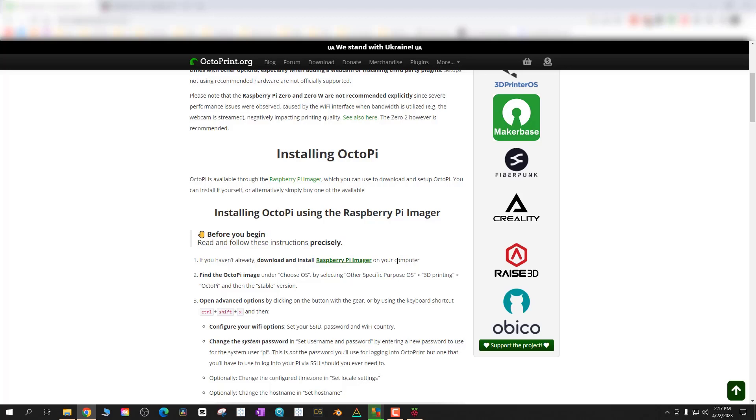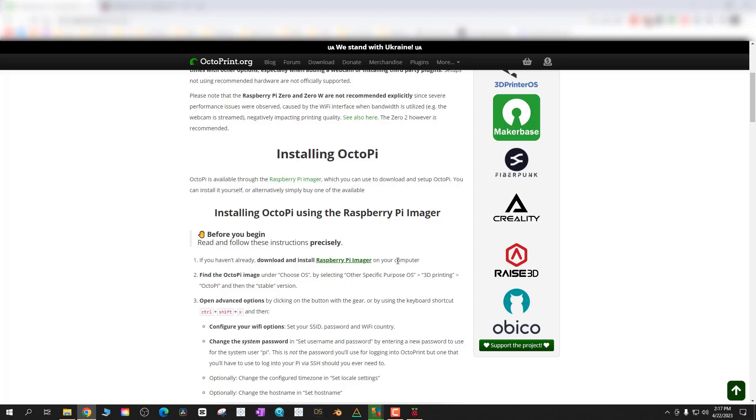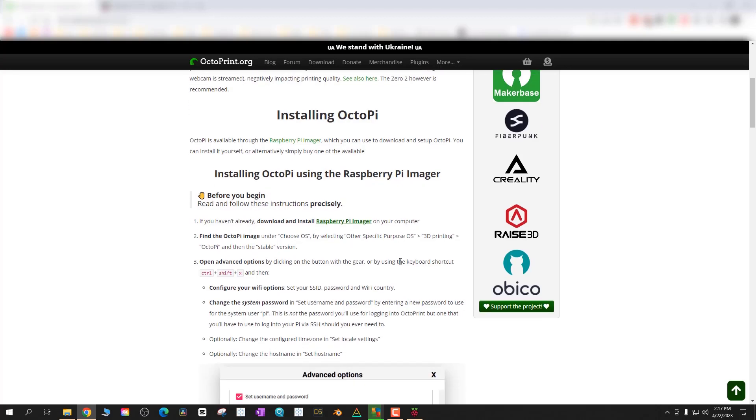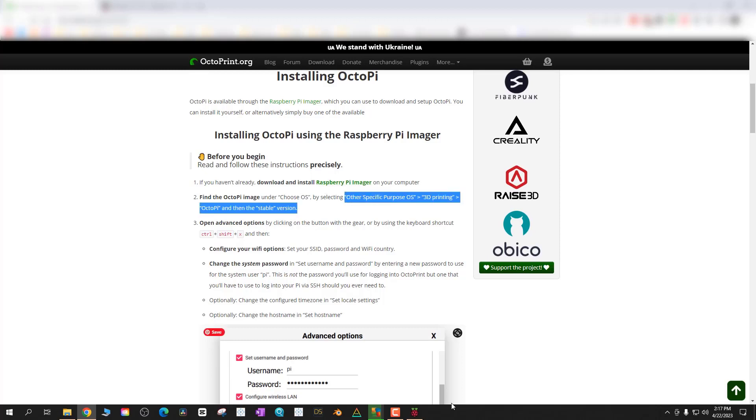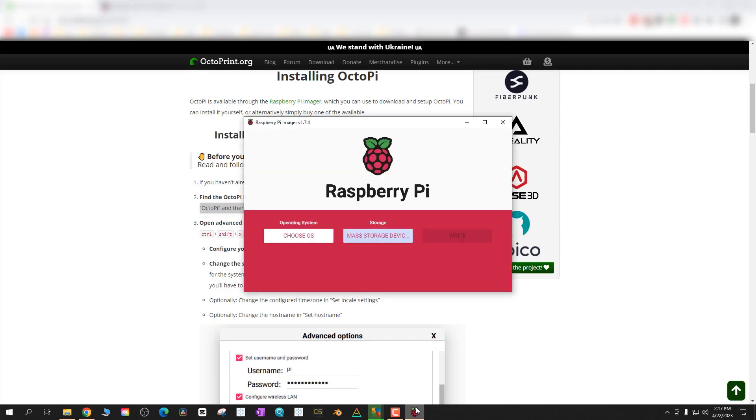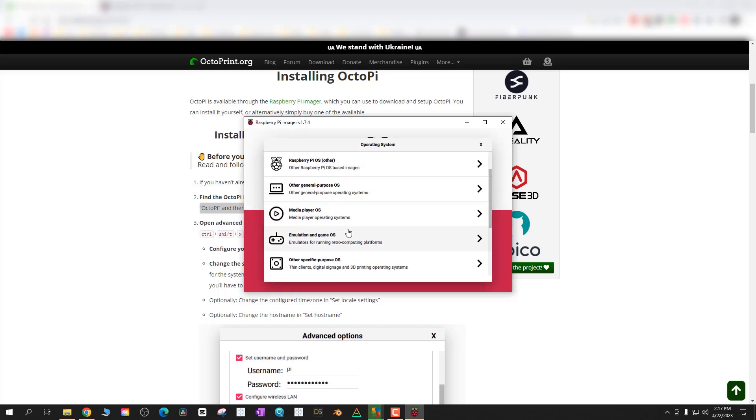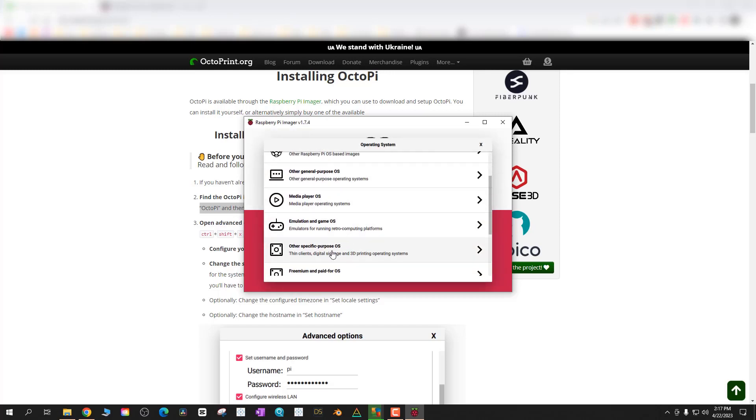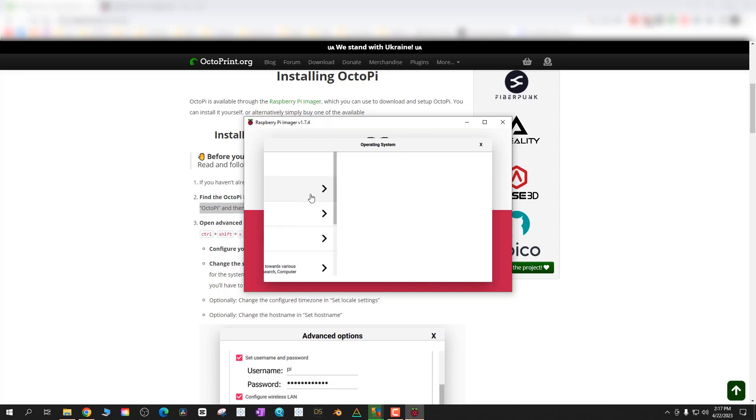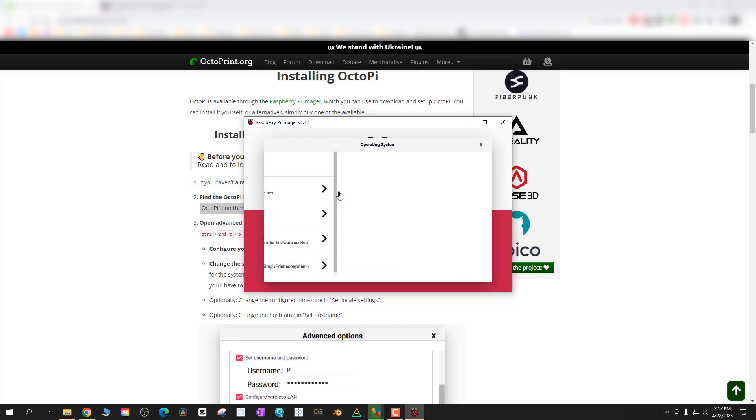You're going to want to find specific purpose OS, then find 3D printing, and then find OctoPi to install it. If you click on choose OS, scroll down to other specific purpose OS, click on 3D printing and you'll see OctoPi at the top. It's that easy.